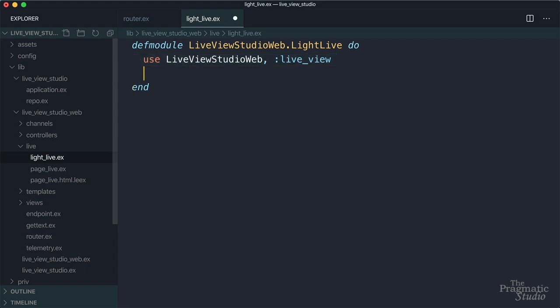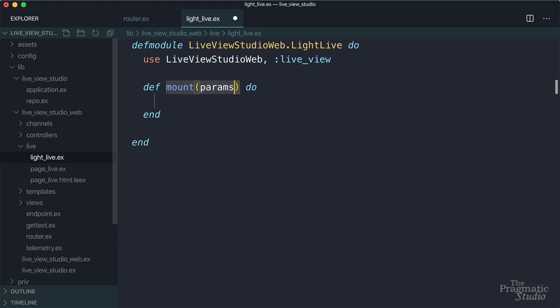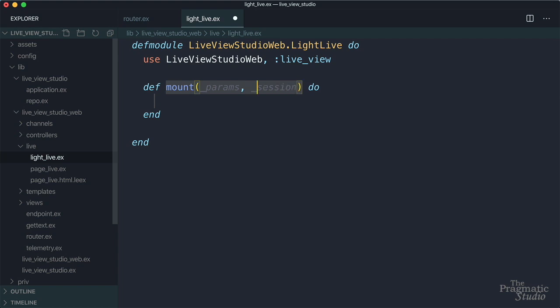So let's start with the mount callback since that's the first one that's invoked. It's automatically called when the request comes in through the router. And it takes three arguments. The first one is params, and that's a map containing the current query parameters, as well as any router parameters. We don't need those for this example, so we're just going to ignore them. And then the second argument is session, and it contains private session data. And we don't need that either. So we'll ignore it.